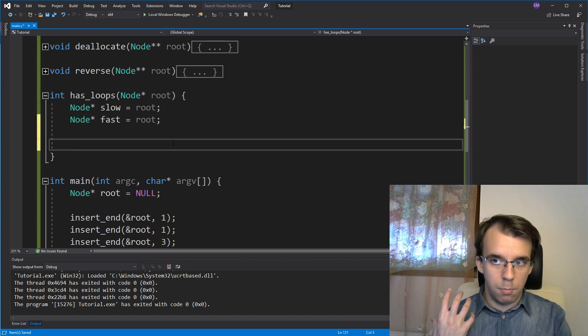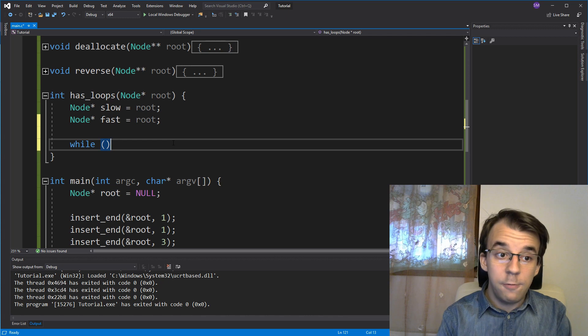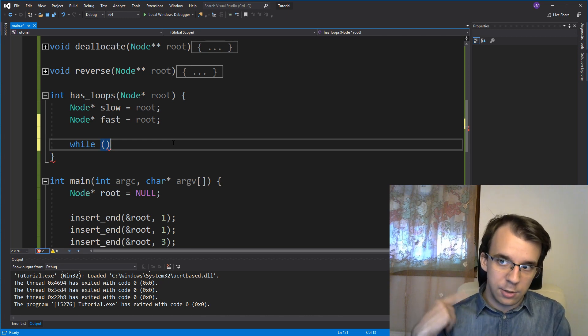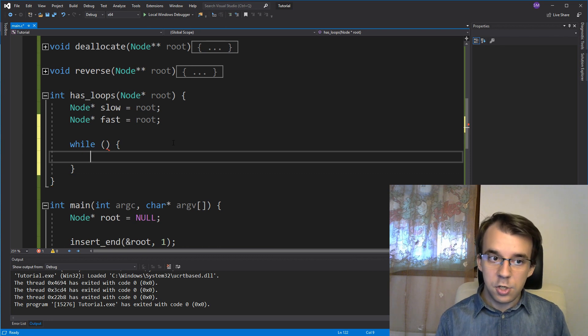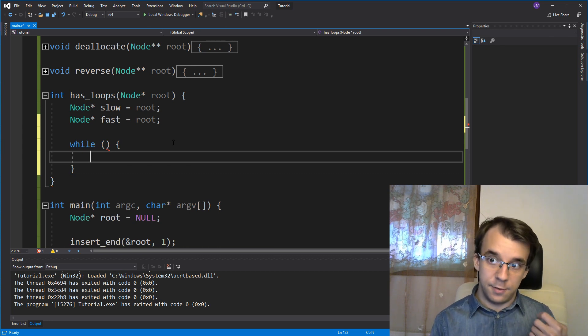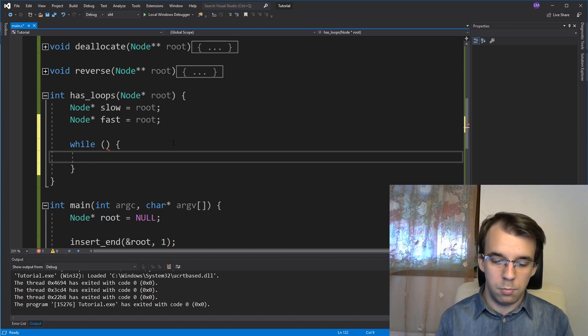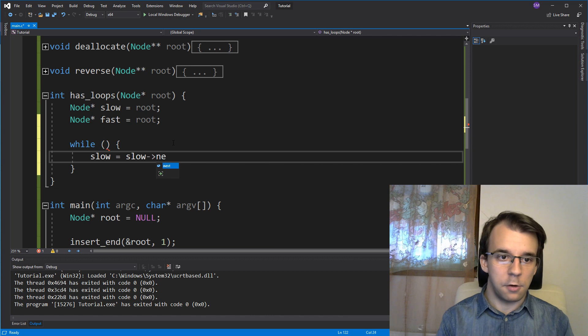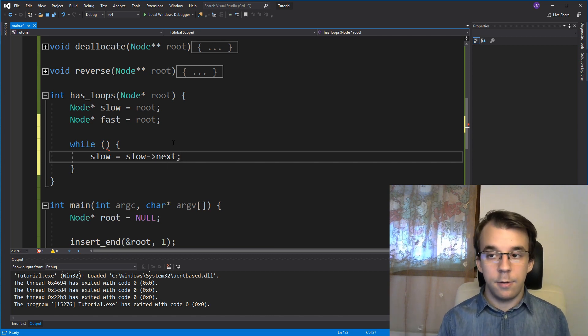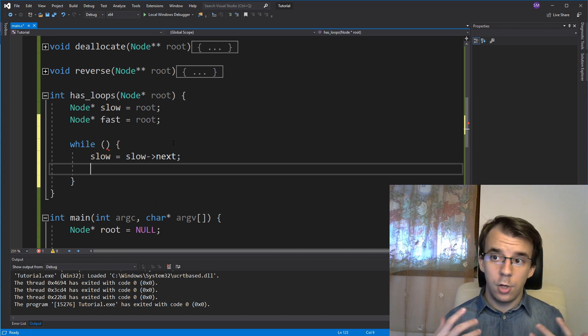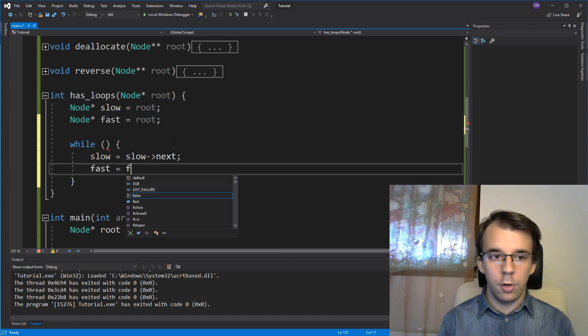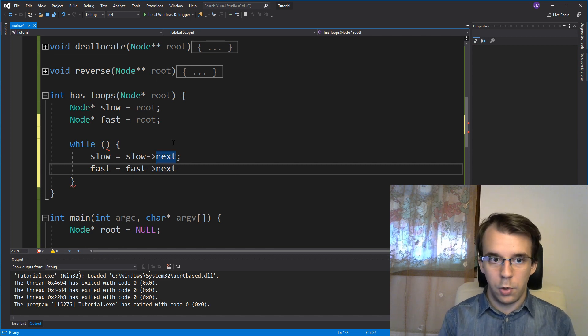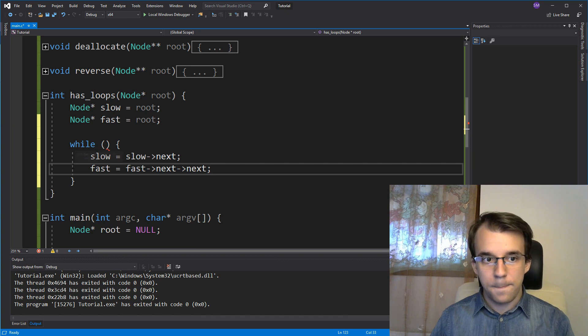Now we should have a while loop, of course, with an exit condition that I'm going to get to after we get to the iteration. What's the iteration for the while loop? Well, as I said, first the slow guy moves one node forward. So slow equals slow arrow next. Then the fast guy moves two nodes forward. So fast equals fast arrow next. That's just one node forward. And that's two nodes forward.